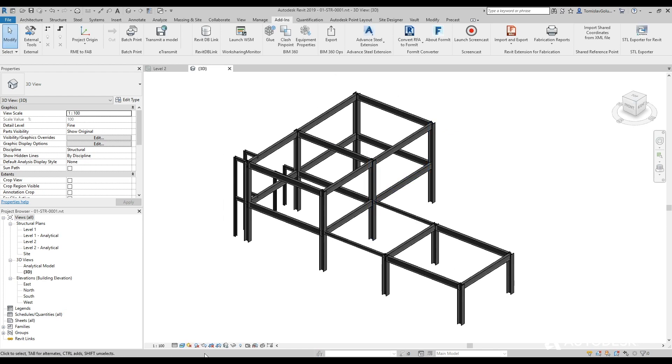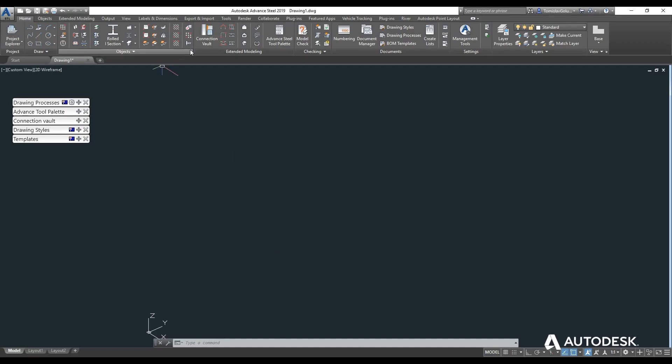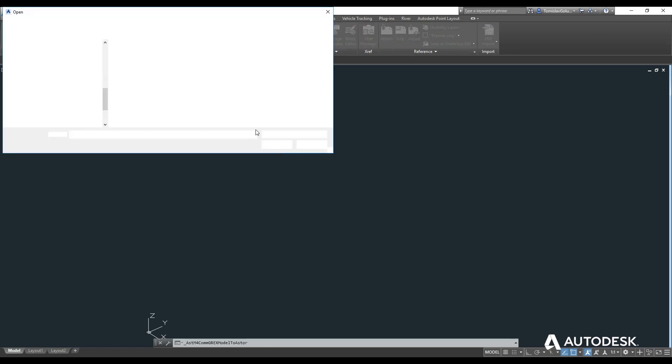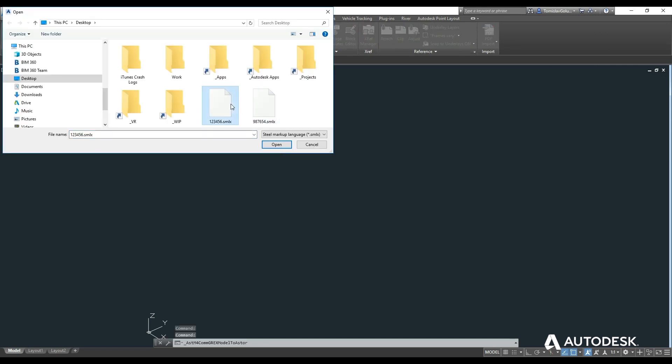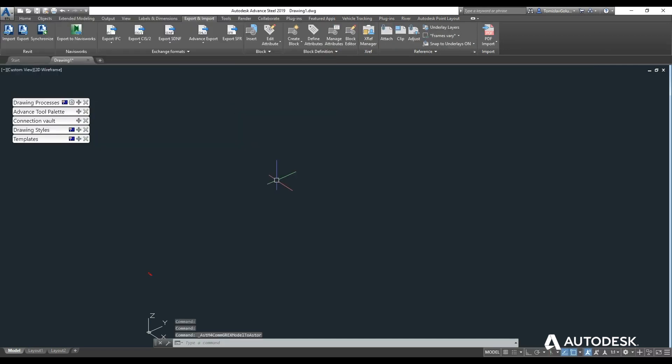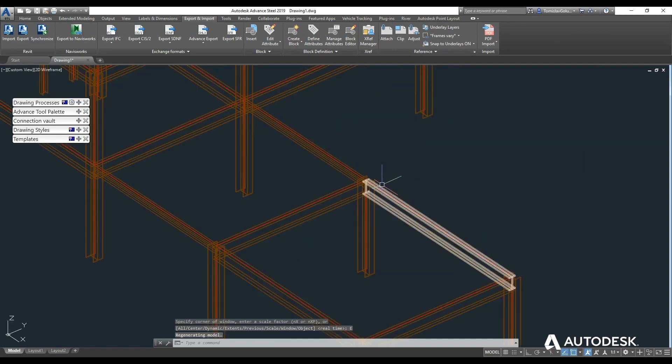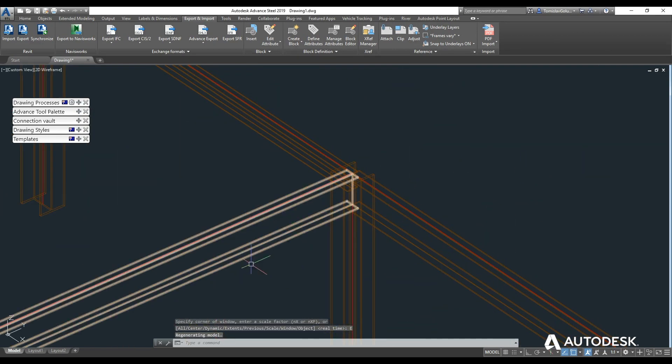And then I'm going to open up Advanced Steel and I'm going to import that file. And there you can see it's come in so again no issues.